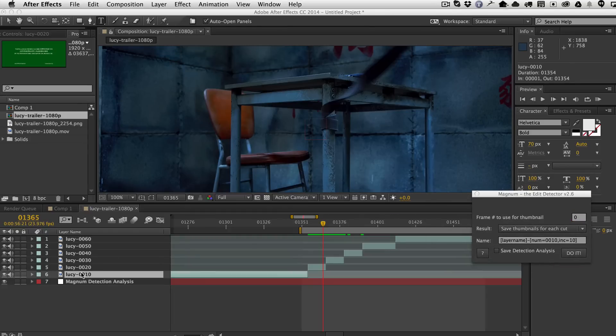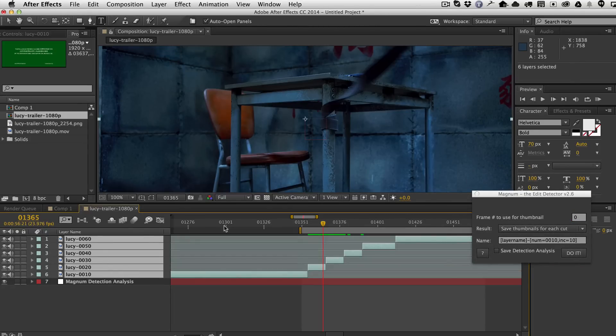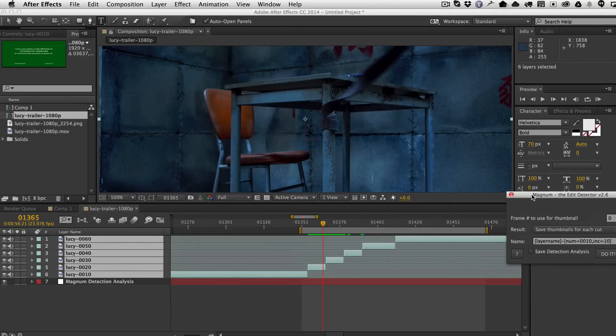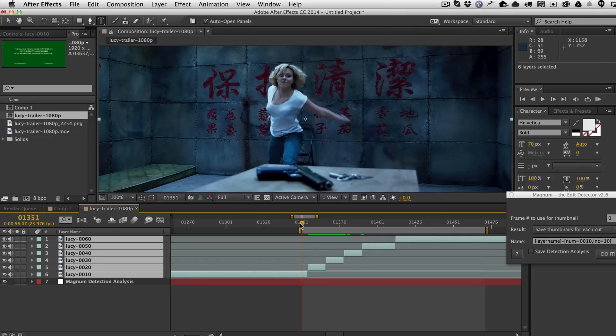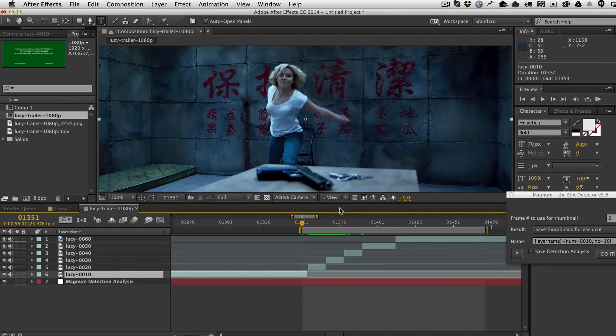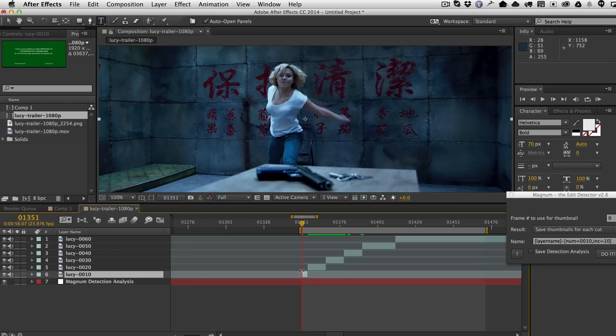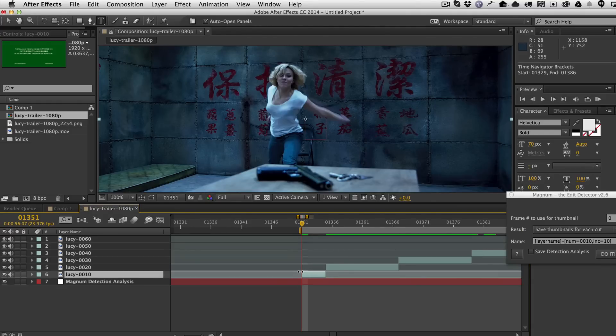And then you select the frames that you want to export. Now keep in mind that the in point needs to be within the work area. So if you can see here, the first shot, 010, is actually the in point is not within the work area. So I would need to trim this so that the in point is within the work area. So now it'll include it.